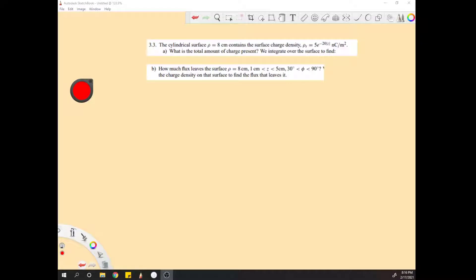The cylindrical surface has a surface charge and we want to know what the total amount of charge is.